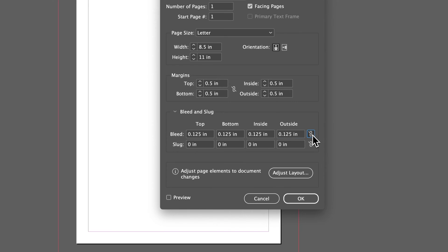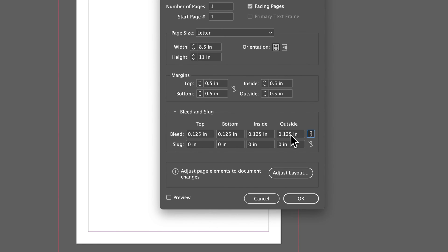You can deselect this link and change the bleed individually on different sides if you need to. But most of the time, 99.9% of the time, you'll have those all linked together and hit OK.